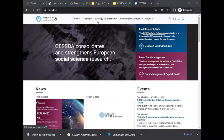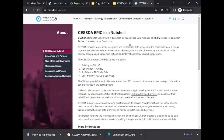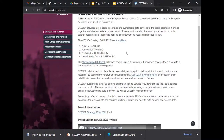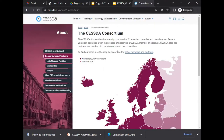I'm now showing you the CESSDA webpage. CESSDA is a pan-European research infrastructure. It provides large-scale, integrated, and sustainable data services to the social sciences. It brings together social science data archives across Europe with the aim of promoting the results of social science research and supporting national and international research cooperation. CESSDA consists of members and partners — currently 22 member countries, one observer, and 12 partners.